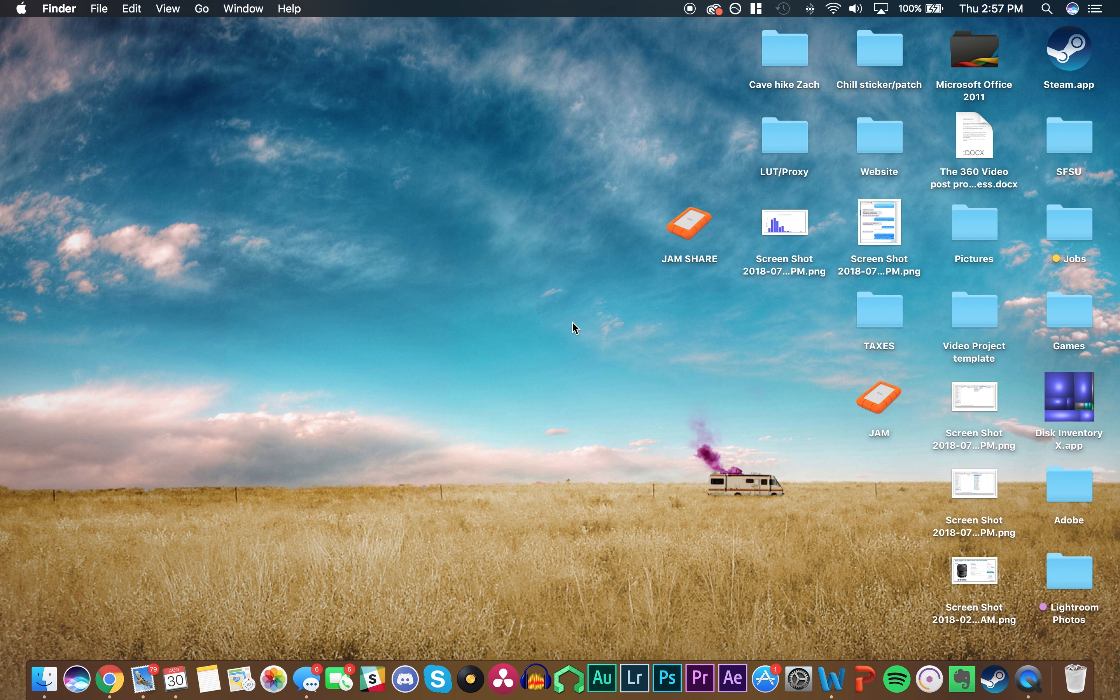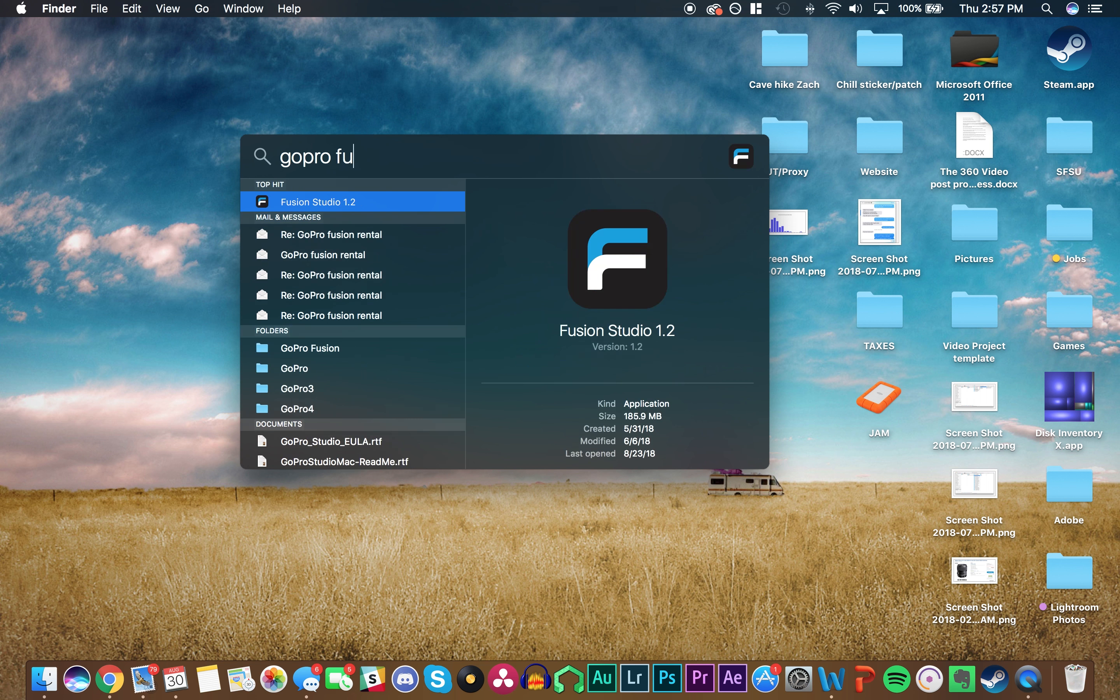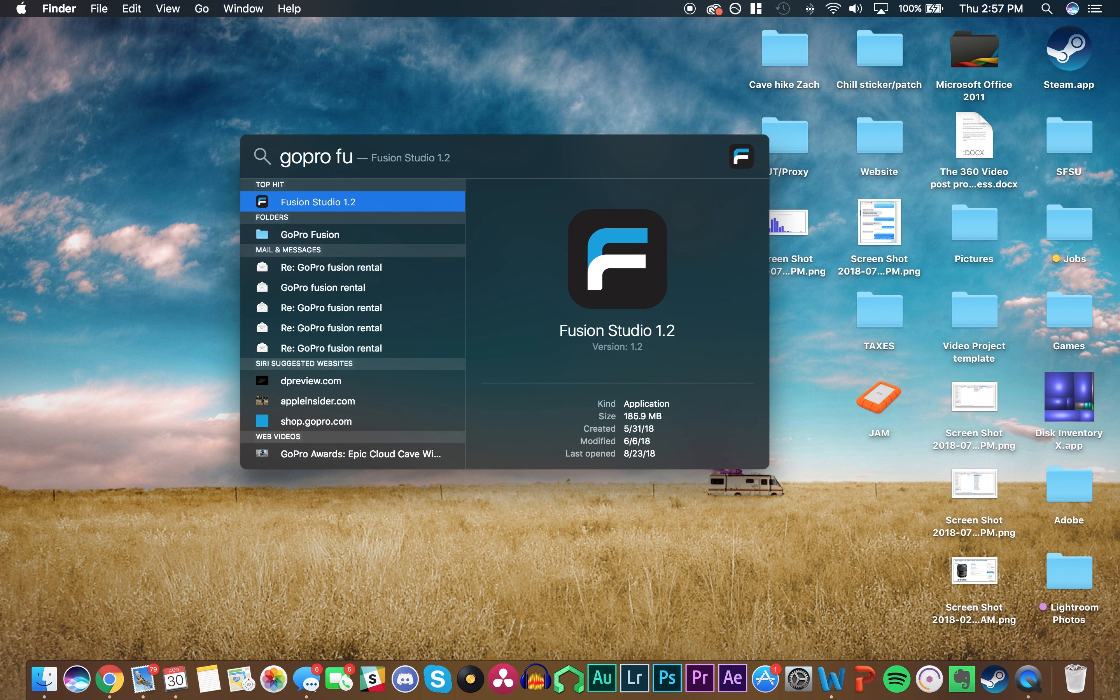Let's see where that is. You can just do Command-Space to open up the search bar. Alright, there it is. Fusion Studio 1.2.